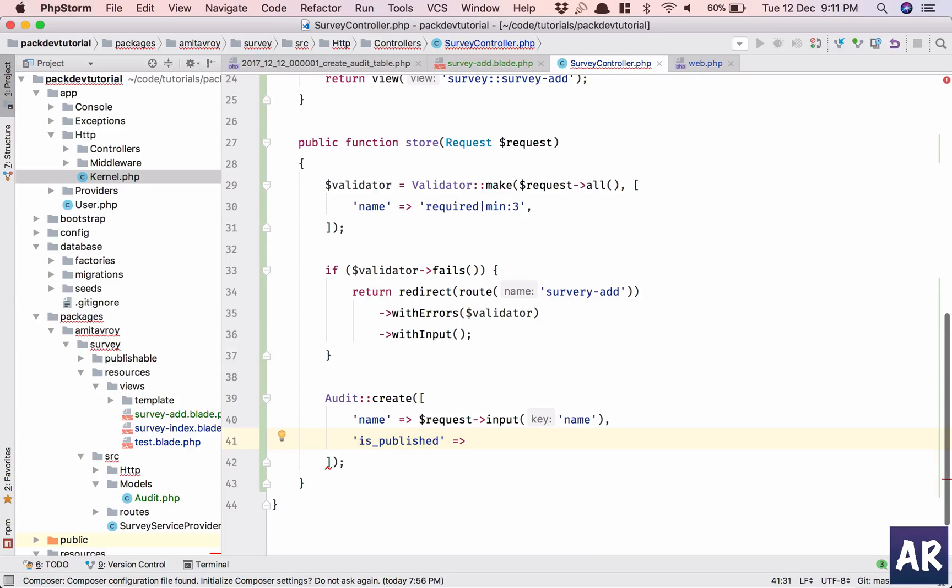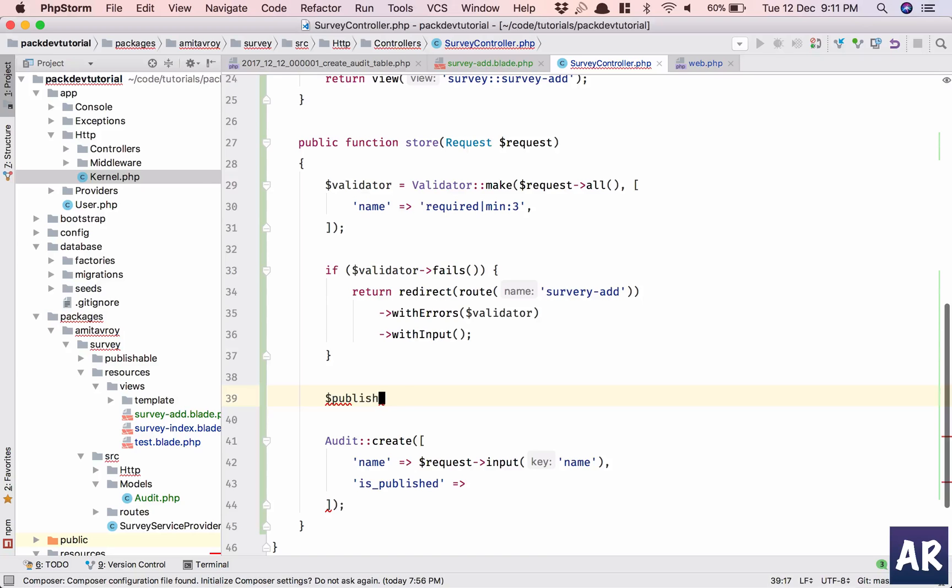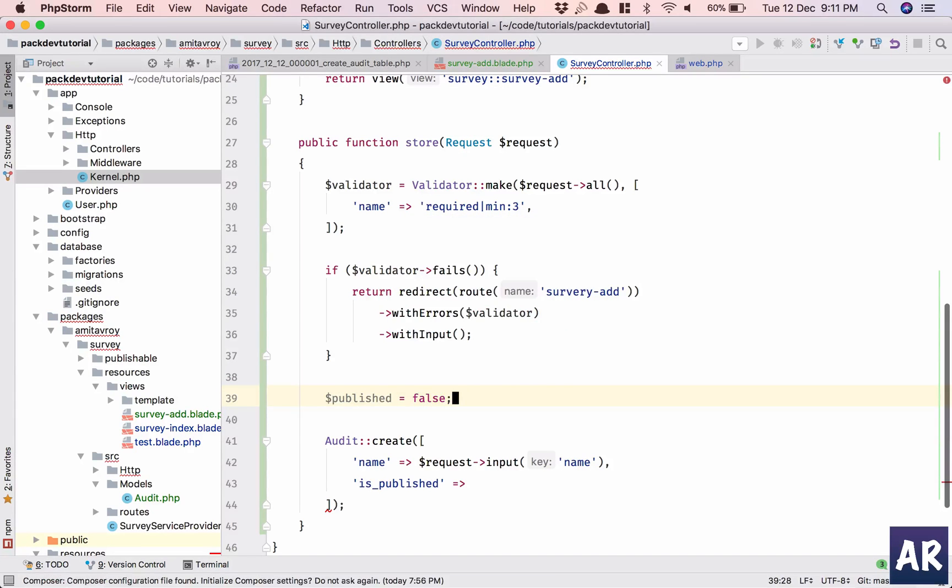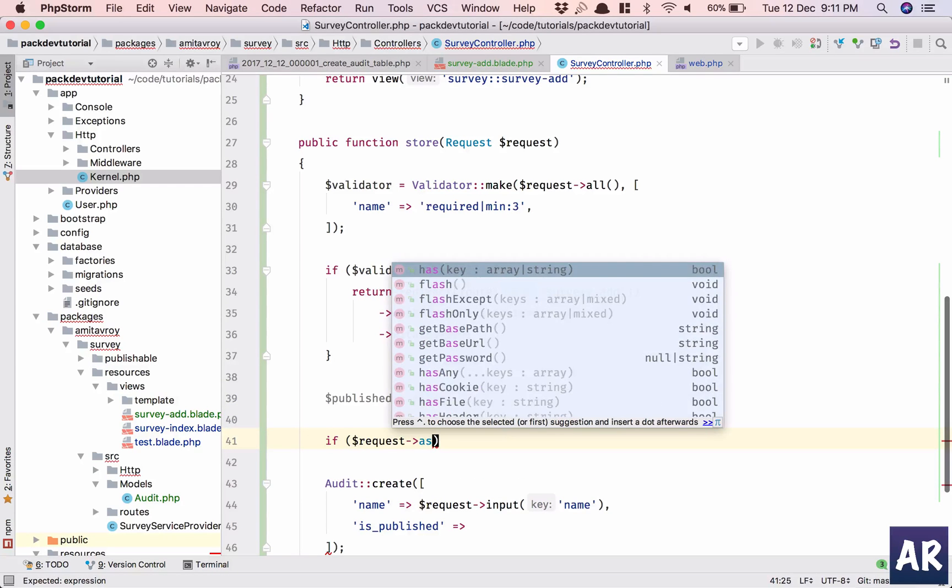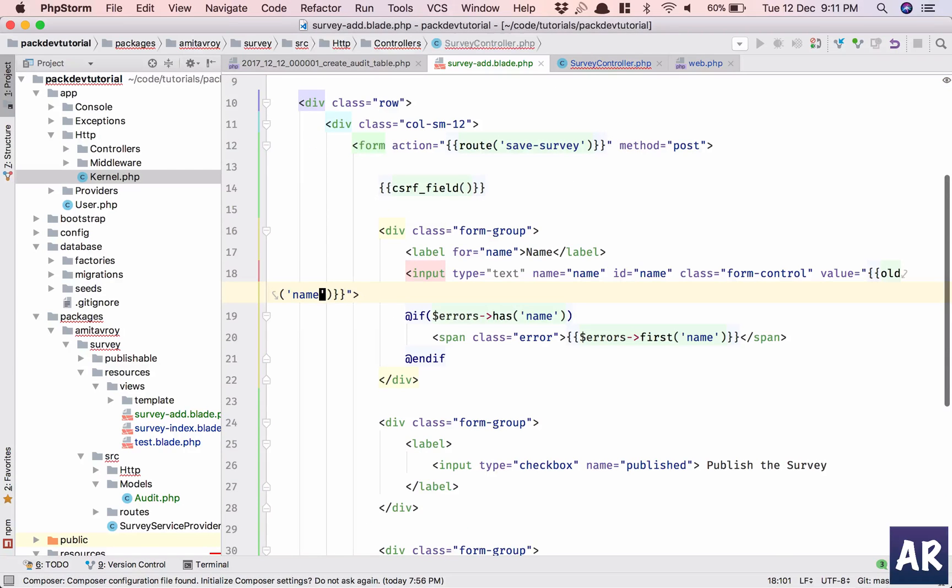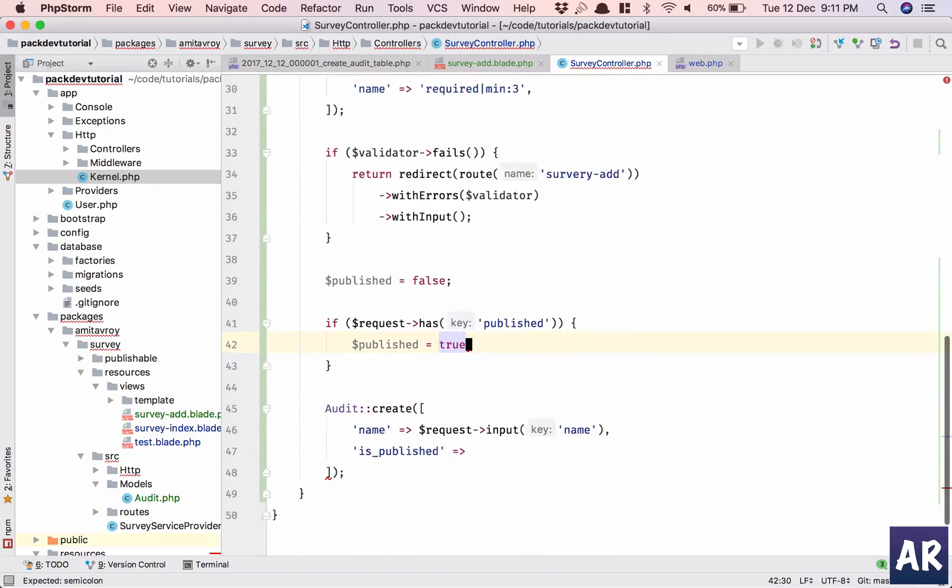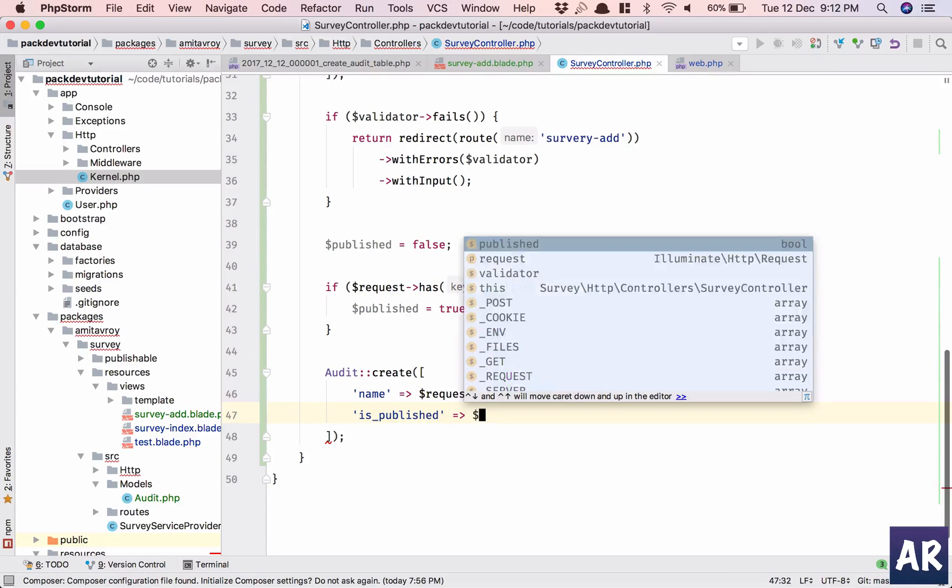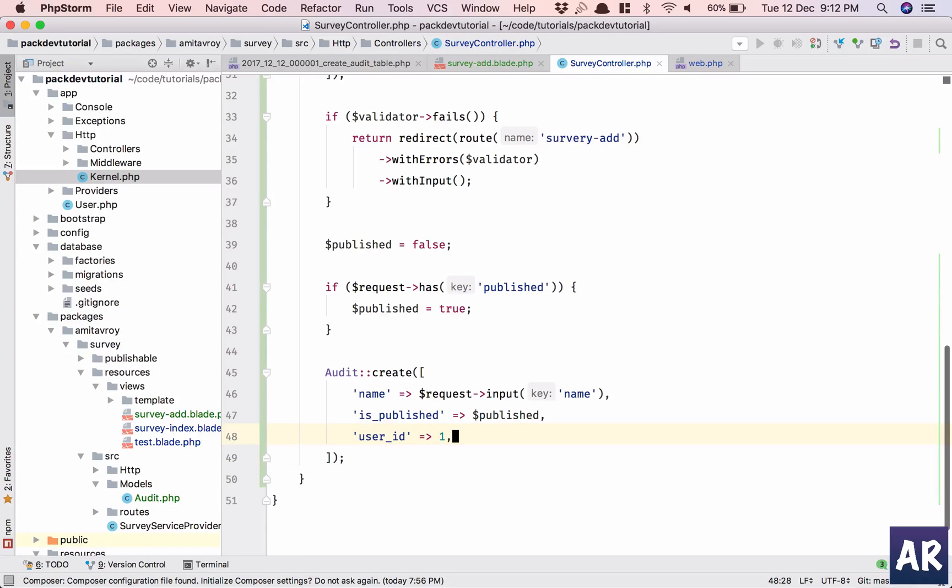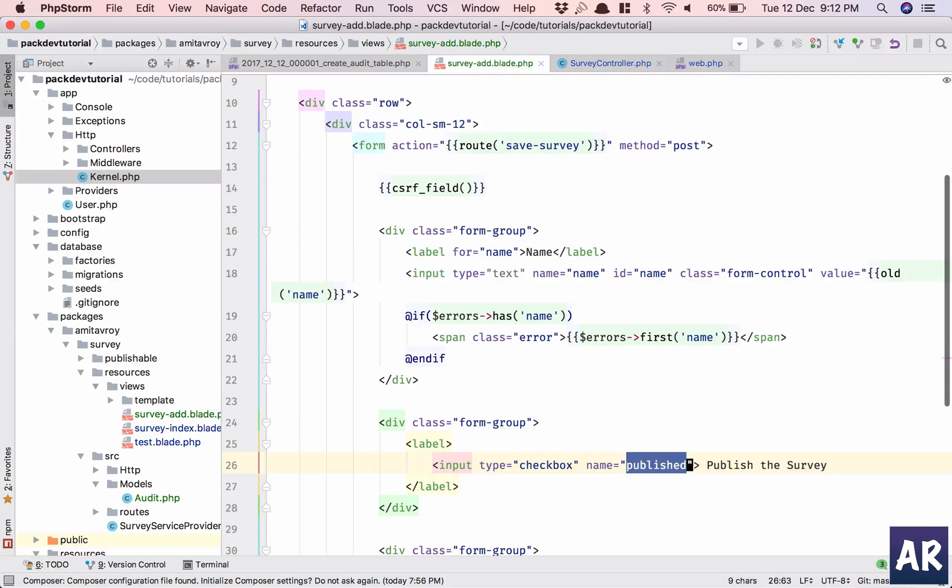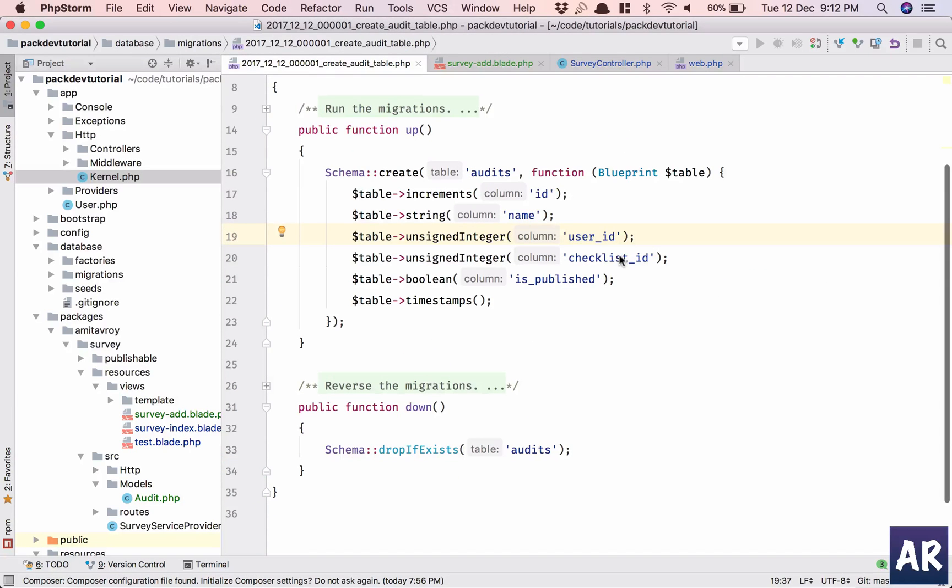Is published, right? I'll set that to false if request has published, then true. Okay, user underscore ID. I'll have this one as of now. So what do we have? The name, the user ID, checklist. Checklist also, let's for now hardcode it to one. Okay, checklist underscore ID.